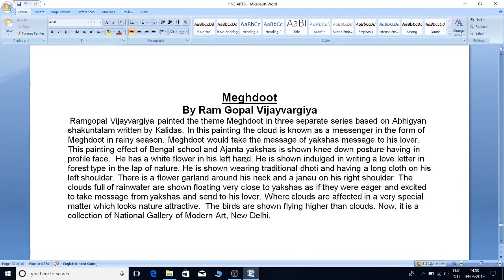He has a white flower in his left hand. He is shown engaged in writing a love letter in a forest setting, in the lap of nature. He is shown wearing a traditional dhoti and having a long cloth on his left shoulder.